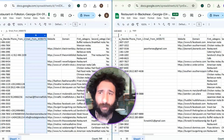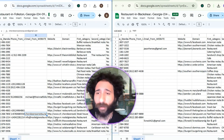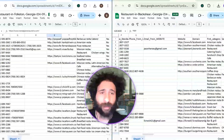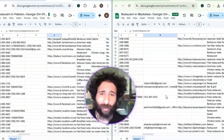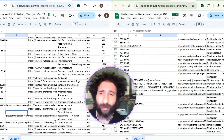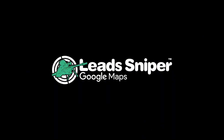You can pull tons and tons of leads really simply. I love how simple it is, love the pricing, love everything. I'm going to go check out these restaurants — this is looking really good. As we can see, Lead Sniper comes out on top. Sorry, Clay, but I'm going to be using this to pull all of my Google Maps leads.